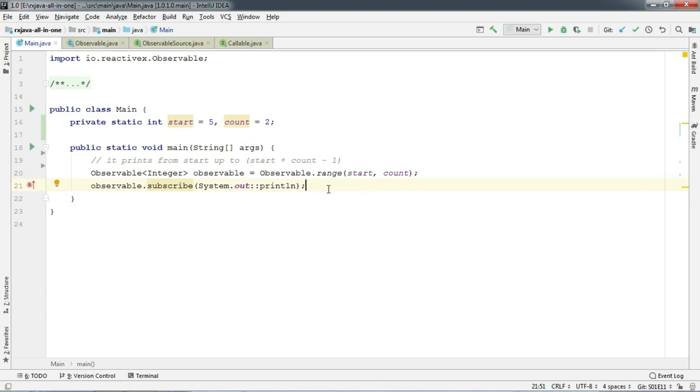Okay wait, what are all these codes? It's the same code we have written on the previous Sunday episode where we have discussed Observable.range.